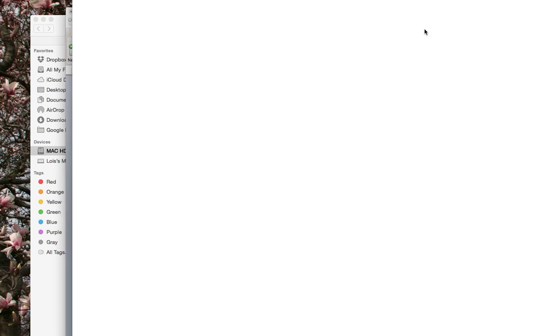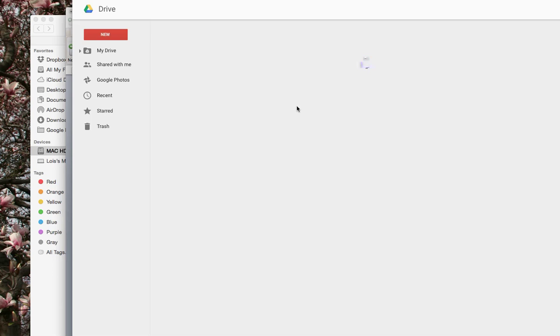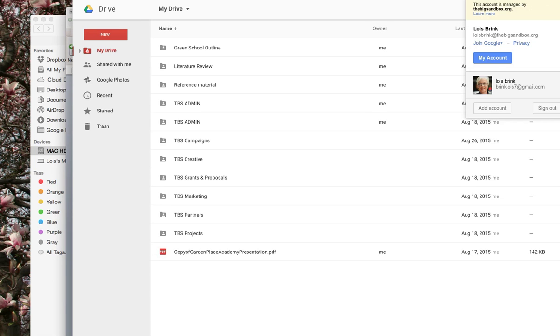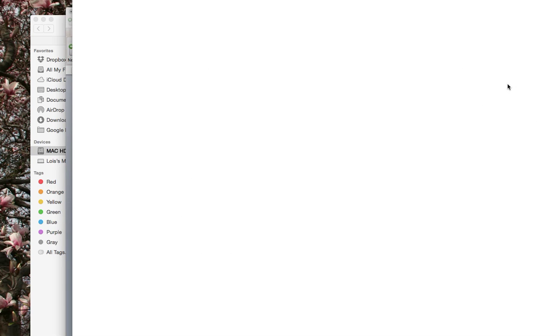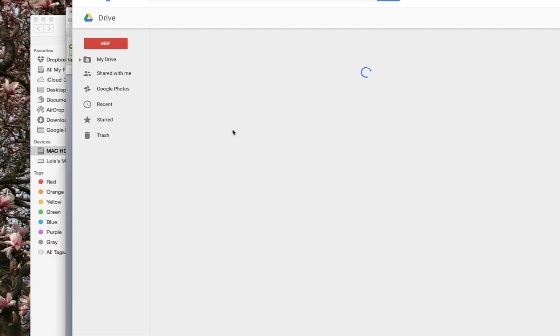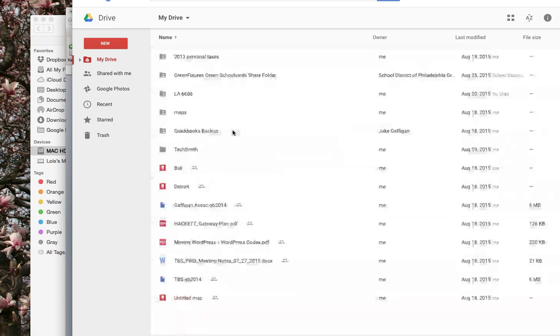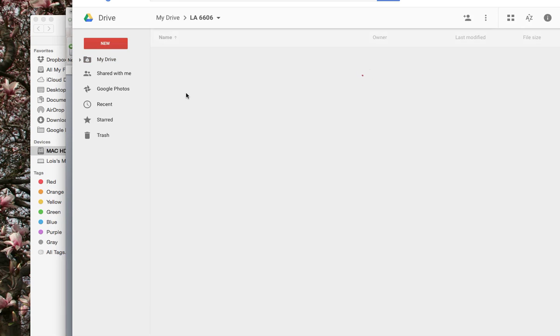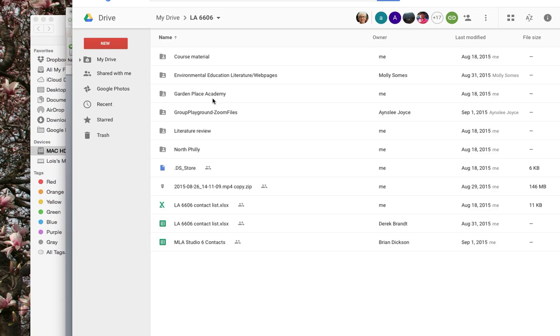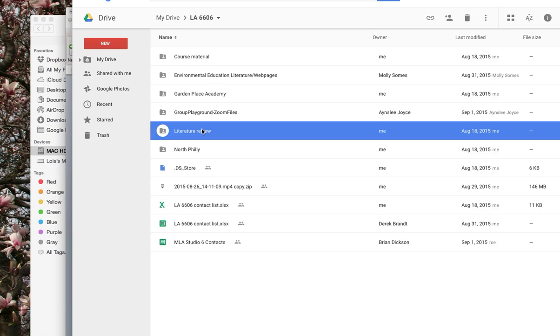And I'm just pulling up the Google Drive right now so you can see where it is. So just go into LA 6606 folder. Go into Garden Place Academy. Actually, no, don't go into Garden Place Academy. Go into Literature, which is coming up here in a moment. Literature Reviews. Click on that.